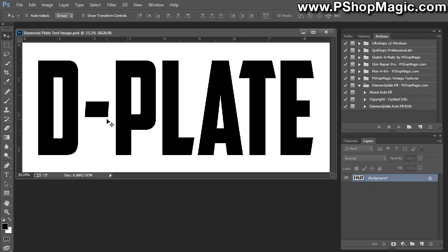Okay, and we've included different pattern sizes and different colors with the action.